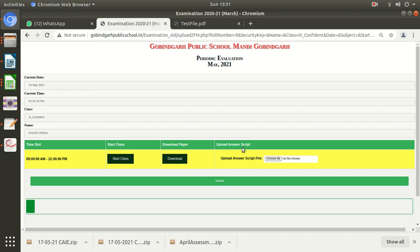My paper is at 4 p.m. evening, 4 o'clock evening to half past 5 evening. So only during that time period I'll be able to see these options: start class, download paper, and upload. 15 minutes or 10 minutes we will give you extra according to the guidelines.